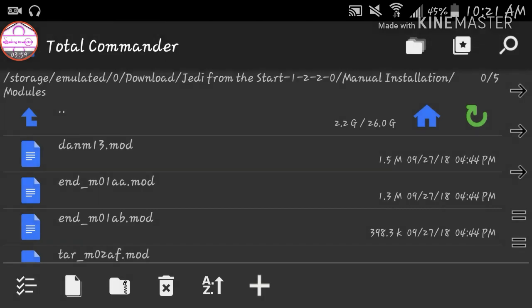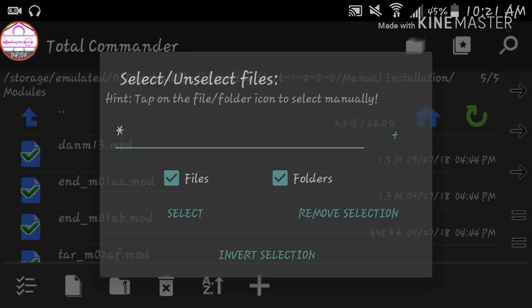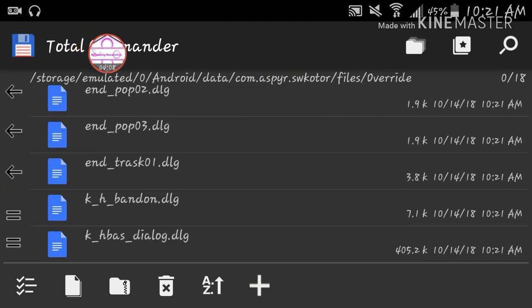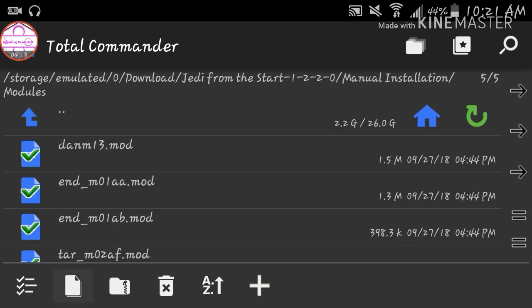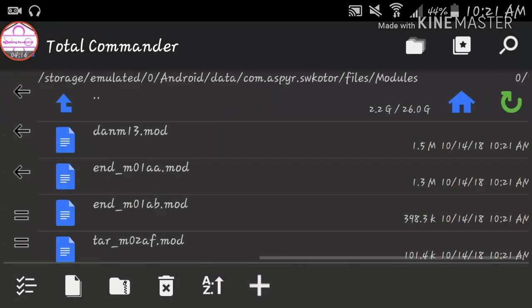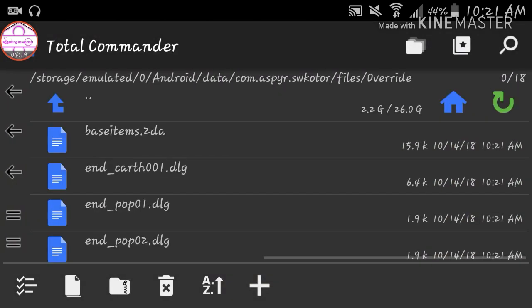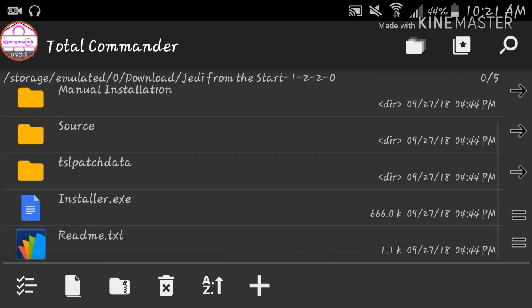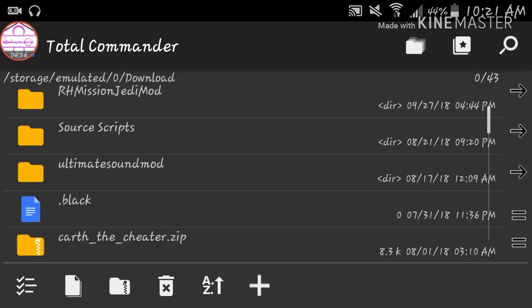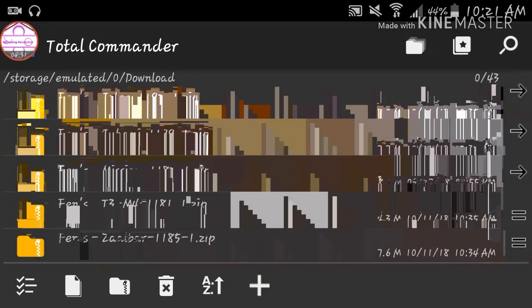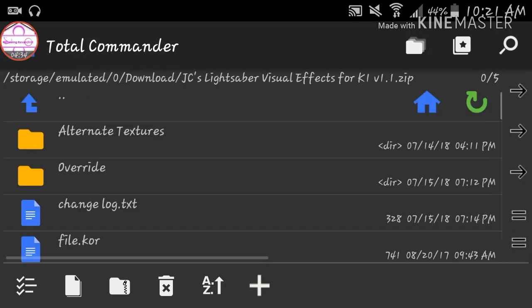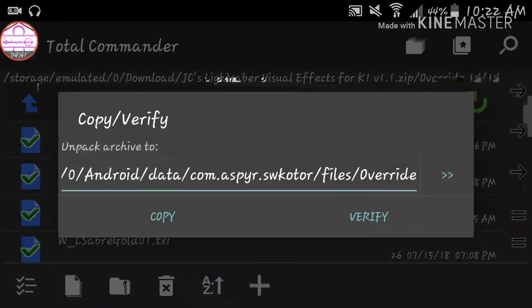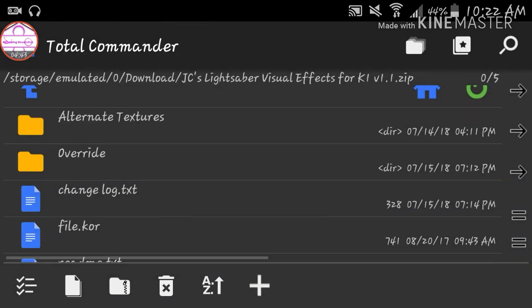So for modules, you just need to select them, go back towards the modules folder and then copy them into that. Boom. There they are. Alright, go back to the override. Let's use the Saber visual effects. Select, copy. There we go.